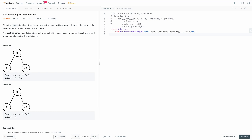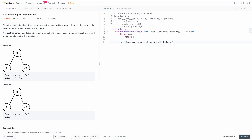Let's go to the code editor. The first thing we need to check is whether we actually have a tree. If the root is empty, there's nothing to return, so we return an empty list. Otherwise, we need a dictionary mapping each sum to its frequency — we'll use `collections.defaultdict(int)` which initializes values to zero if the key doesn't exist. We also need to track `self.max_frequency`, initialized to zero.